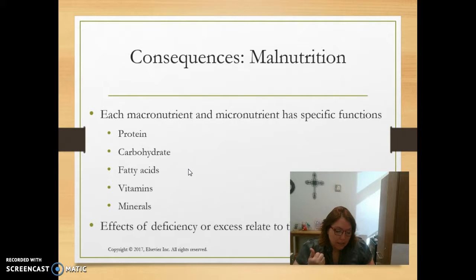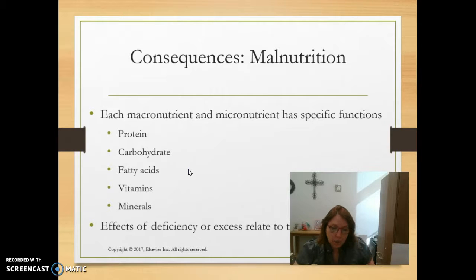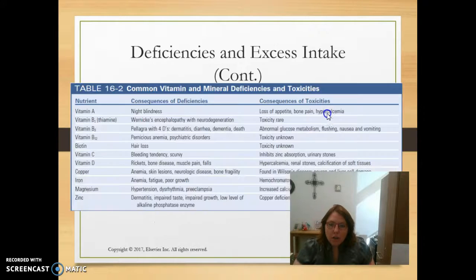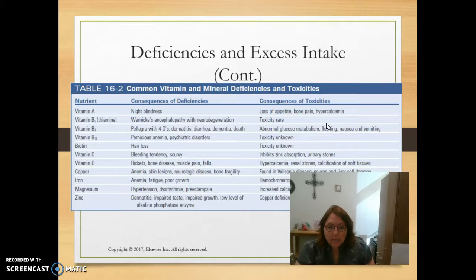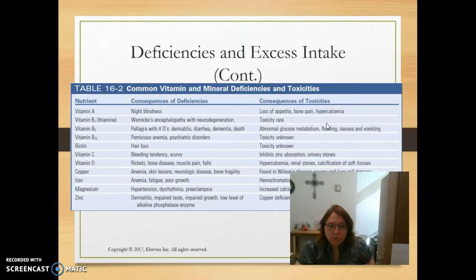Excess macronutrients or insufficient micronutrients can lead to type 2 diabetes, coronary artery disease, hypertension, stroke, and fatty liver disease. There is a chart in Figure 16-2 that goes through the consequences of deficiencies and toxicities, which is worth reviewing — it's probably a review from your nutrition class.